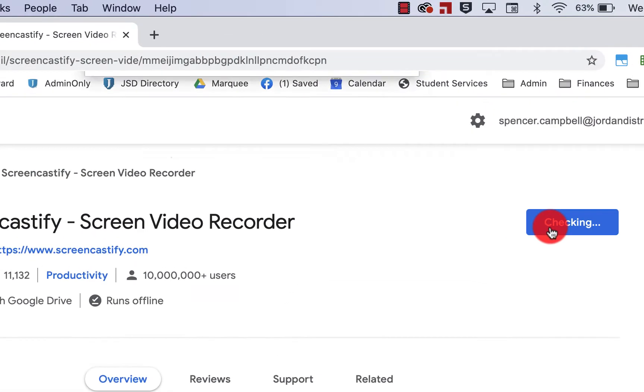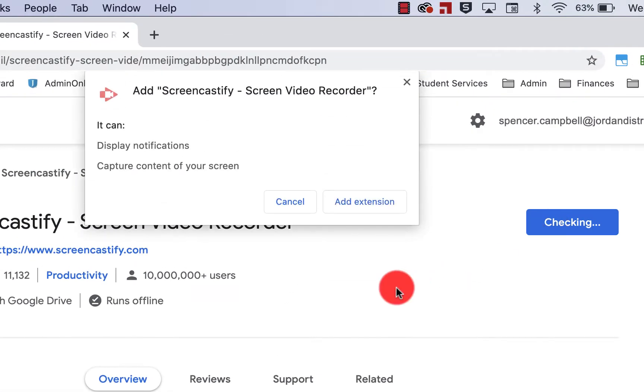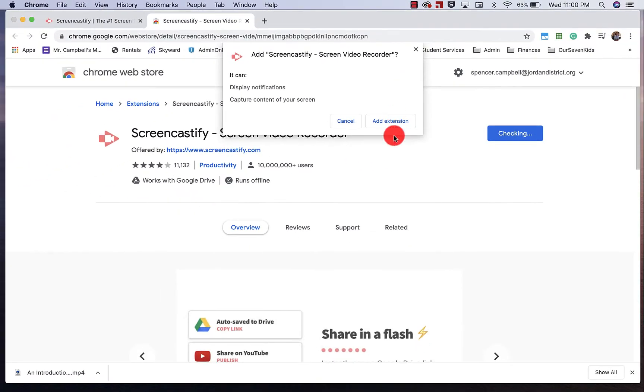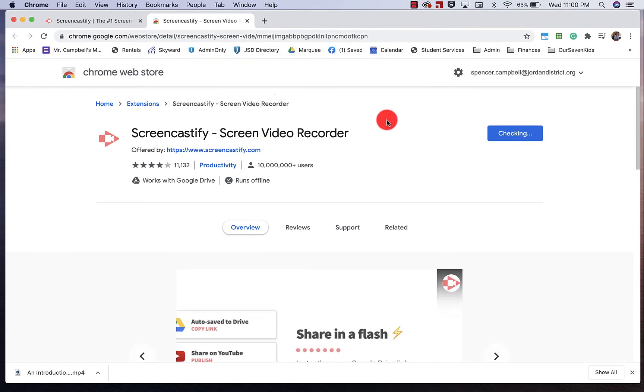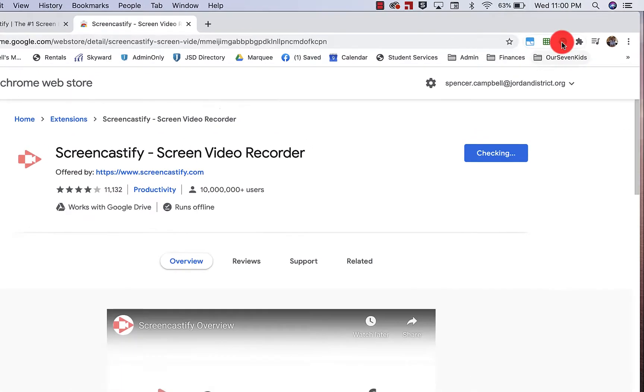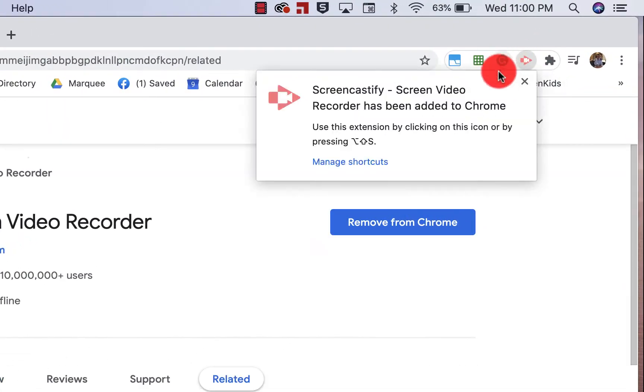When I click on Add to Chrome, it's going to ask me if I want to install this. I click on Add Extension. And you'll notice that it'll pop right up here in my extensions right there.